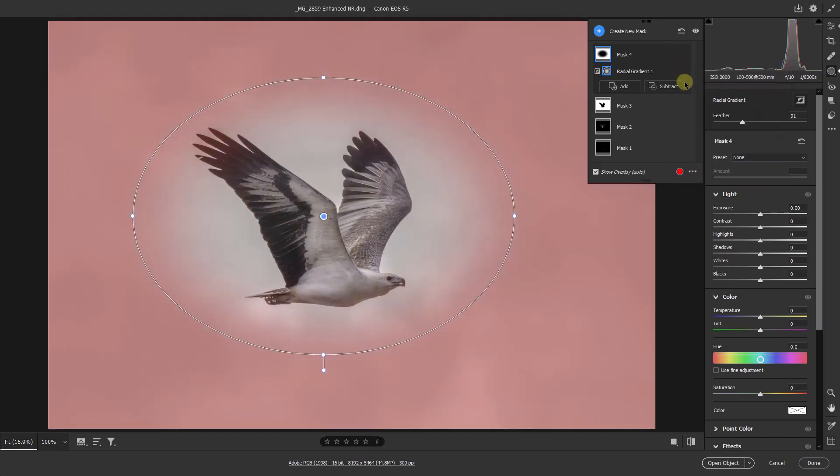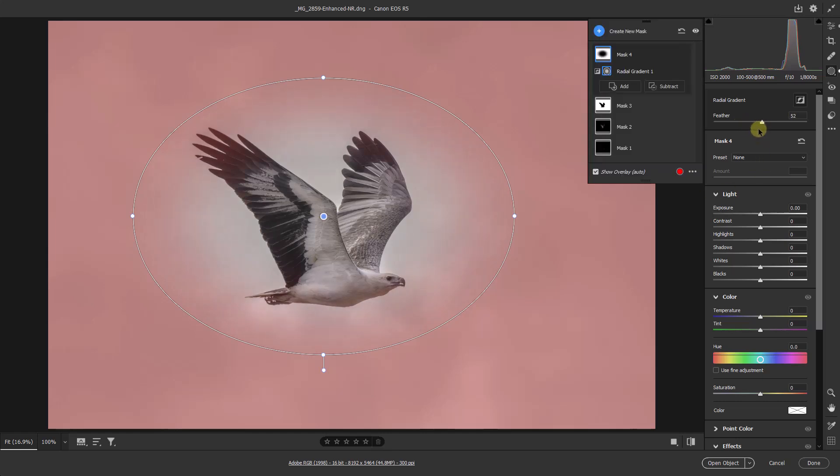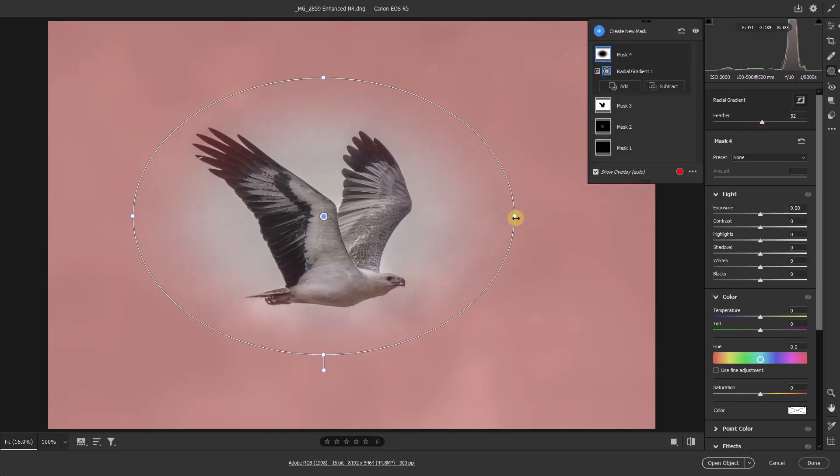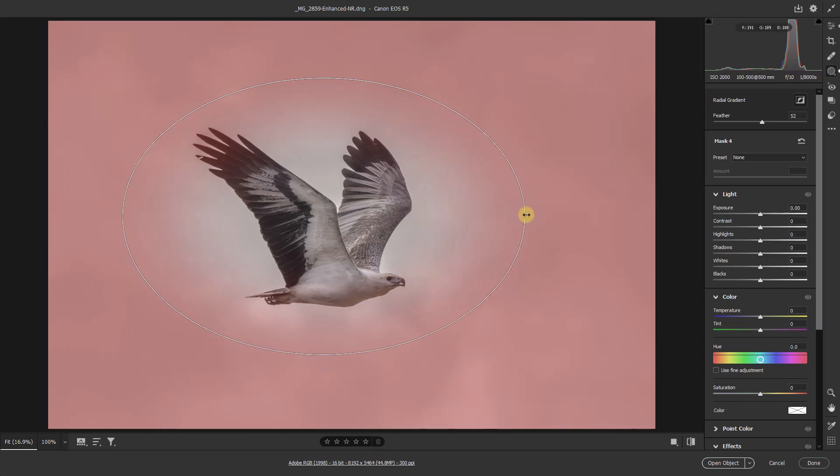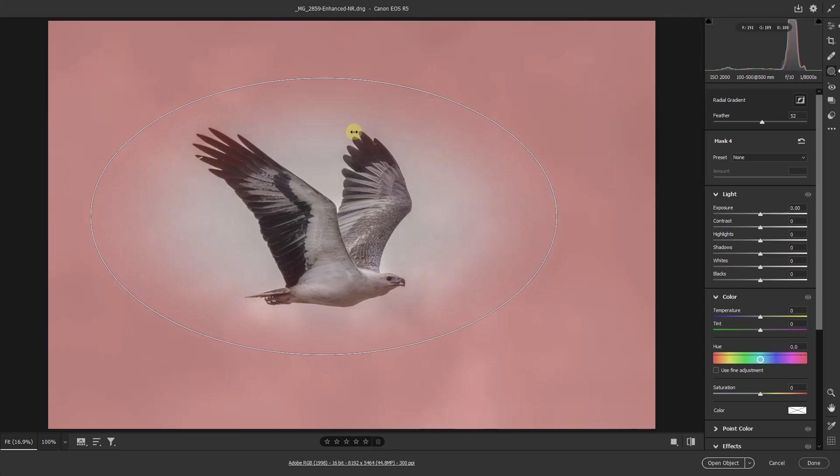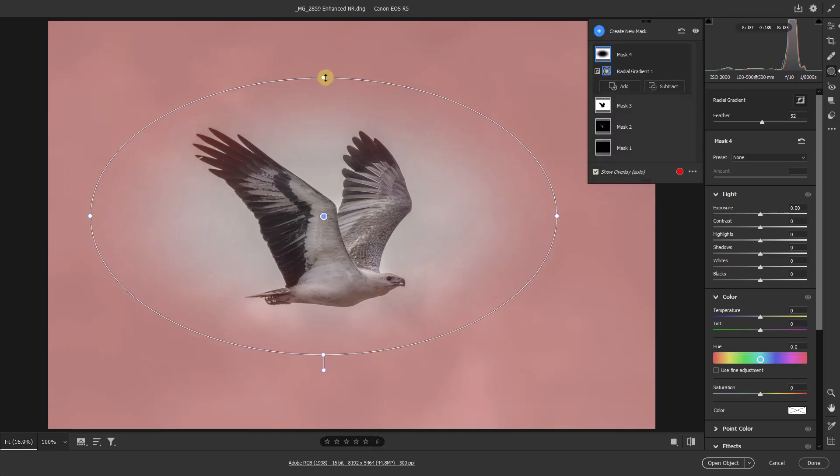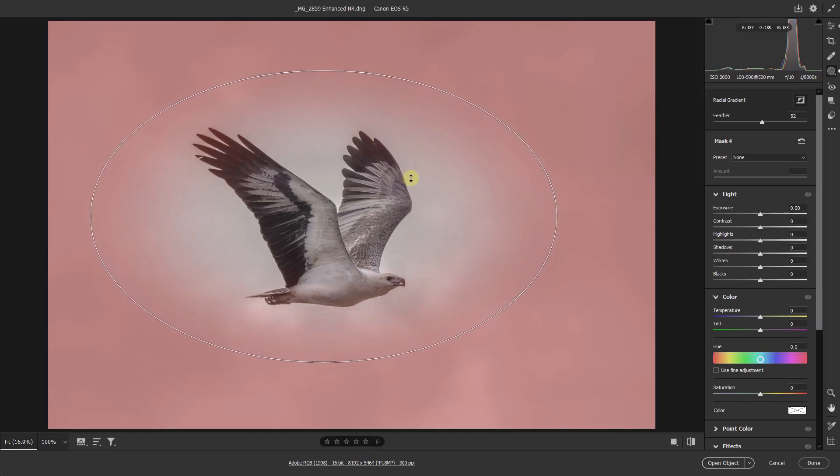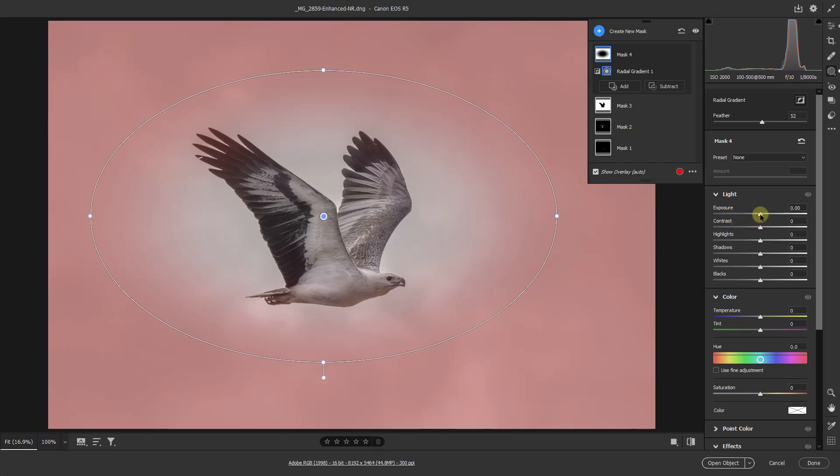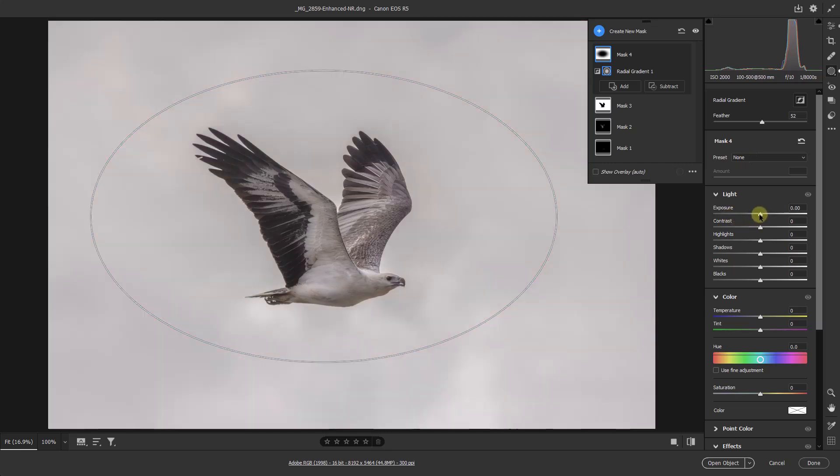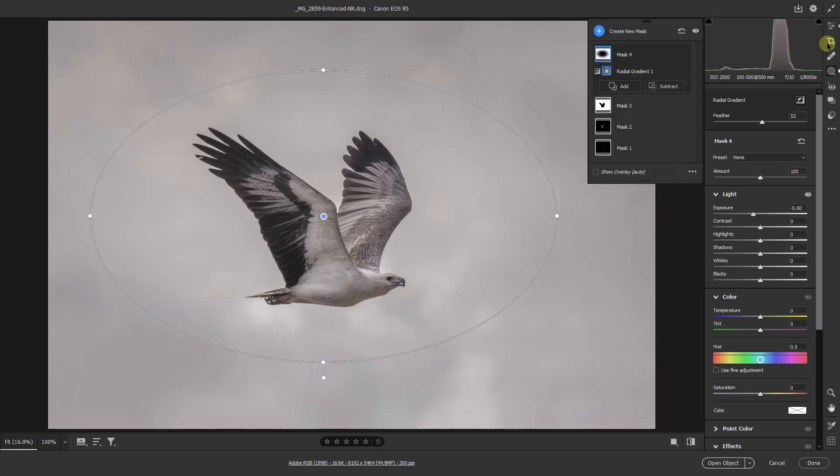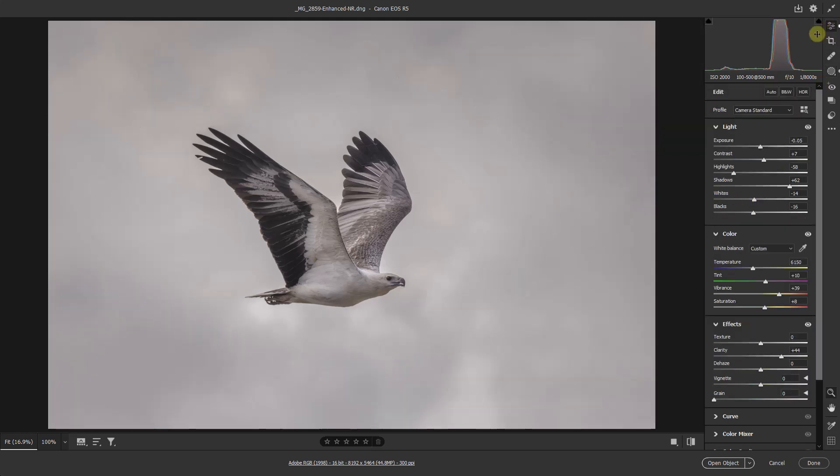But the X key is much more convenient. We have a feather command over on the right and we can adjust this either now or after we've made our adjustments. But if I wanted to just take that down a little bit on the outside just to focus more on the bird, then I can do so.